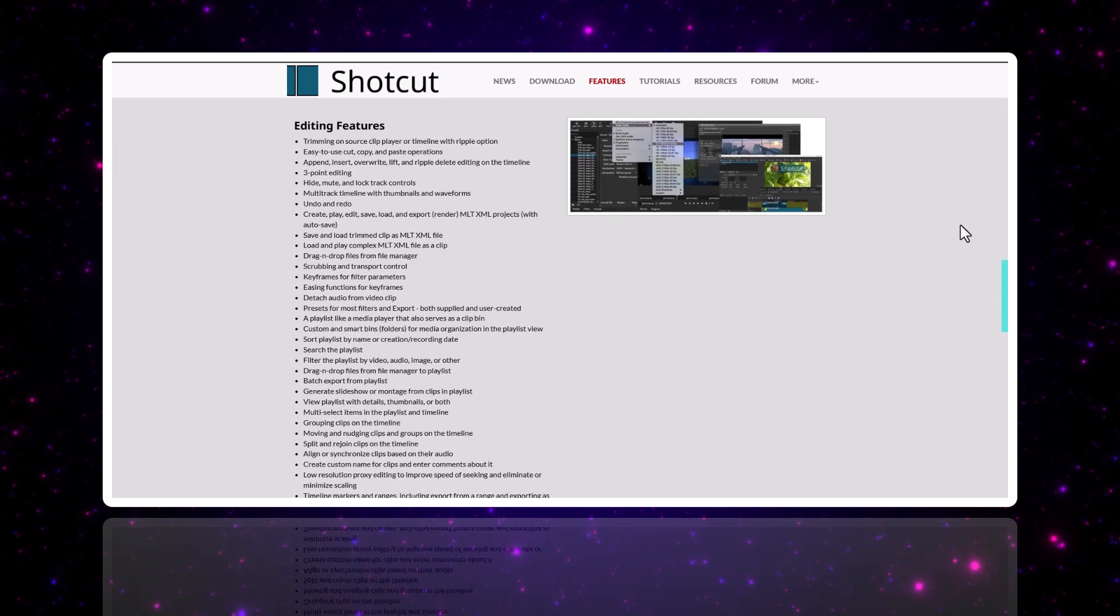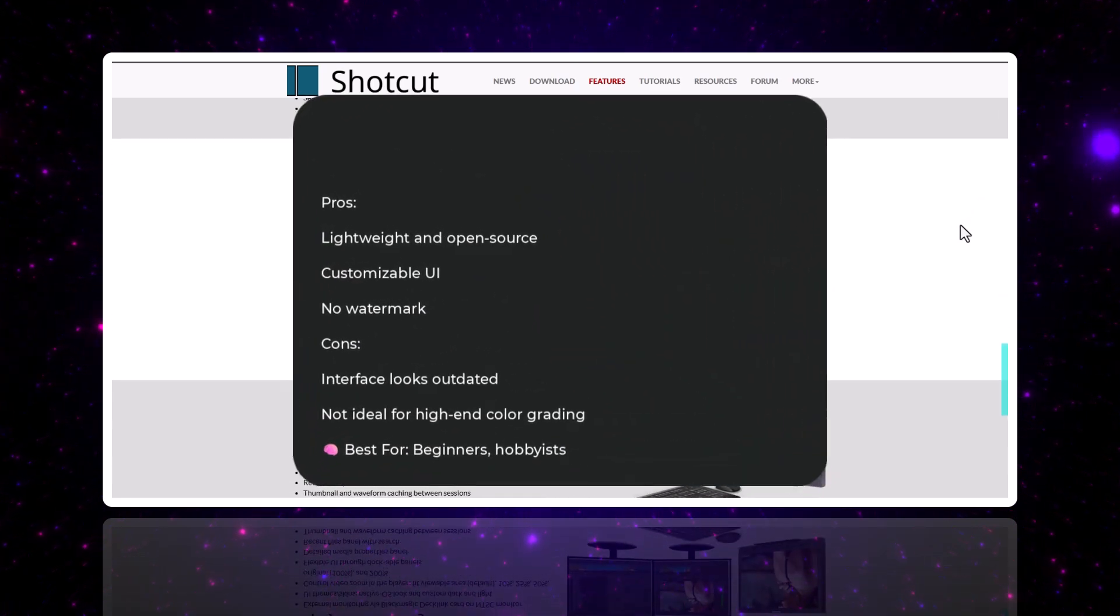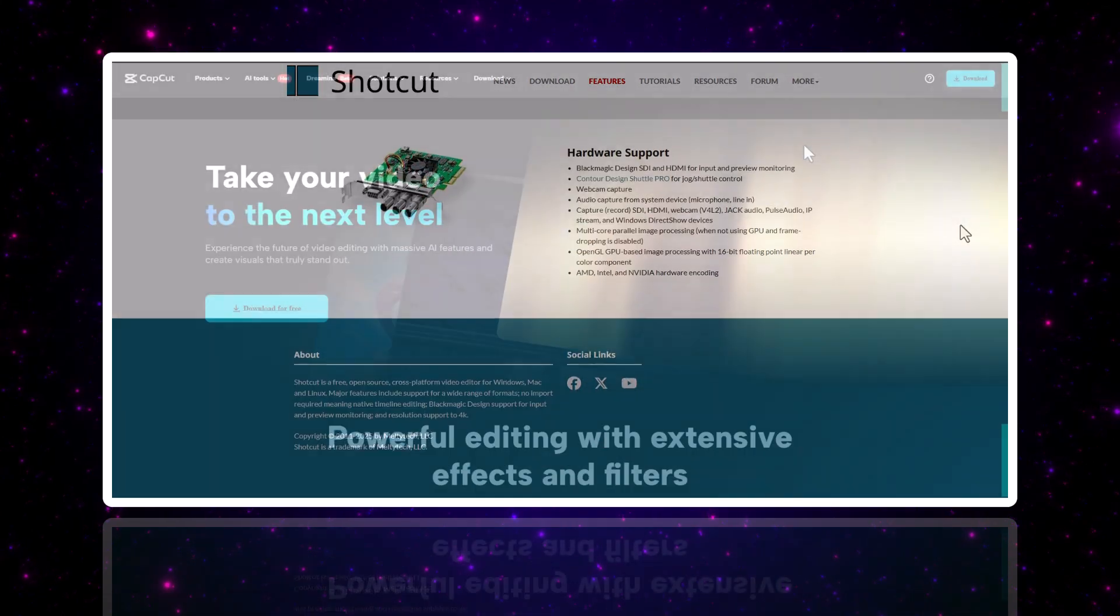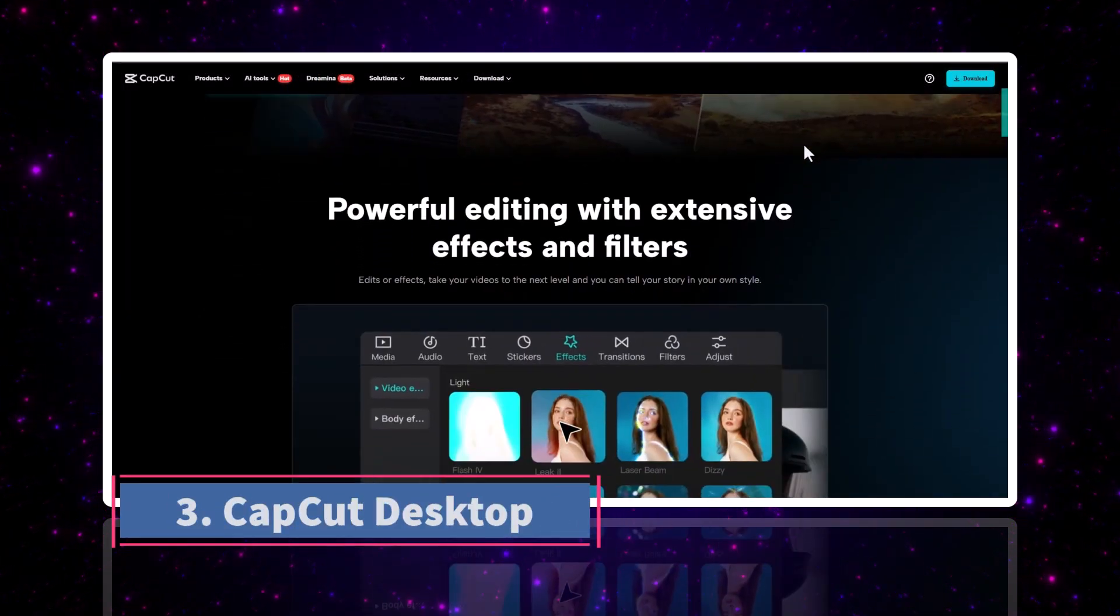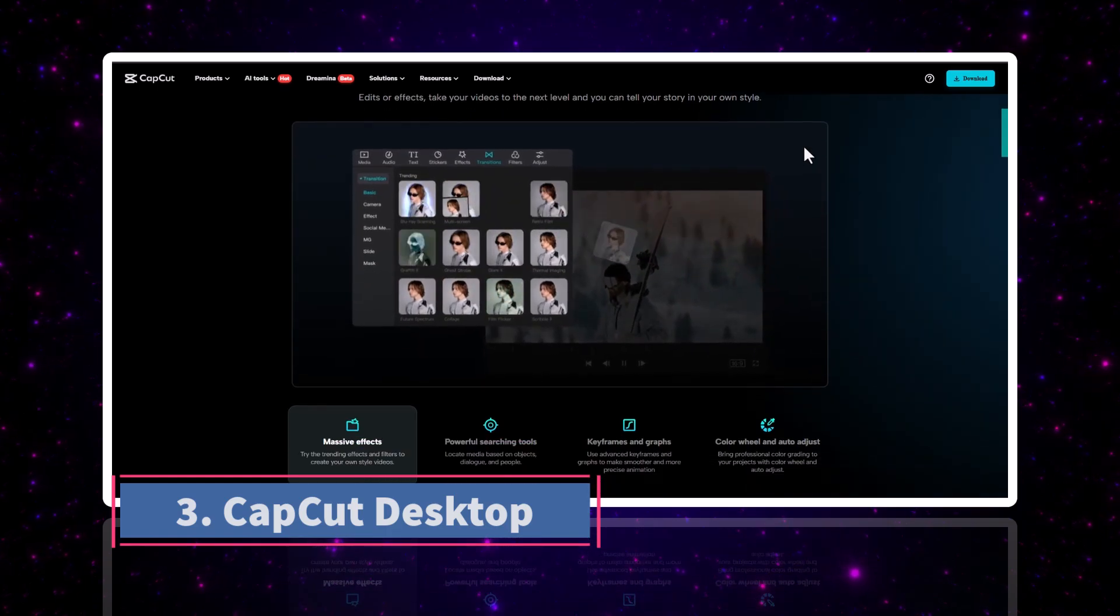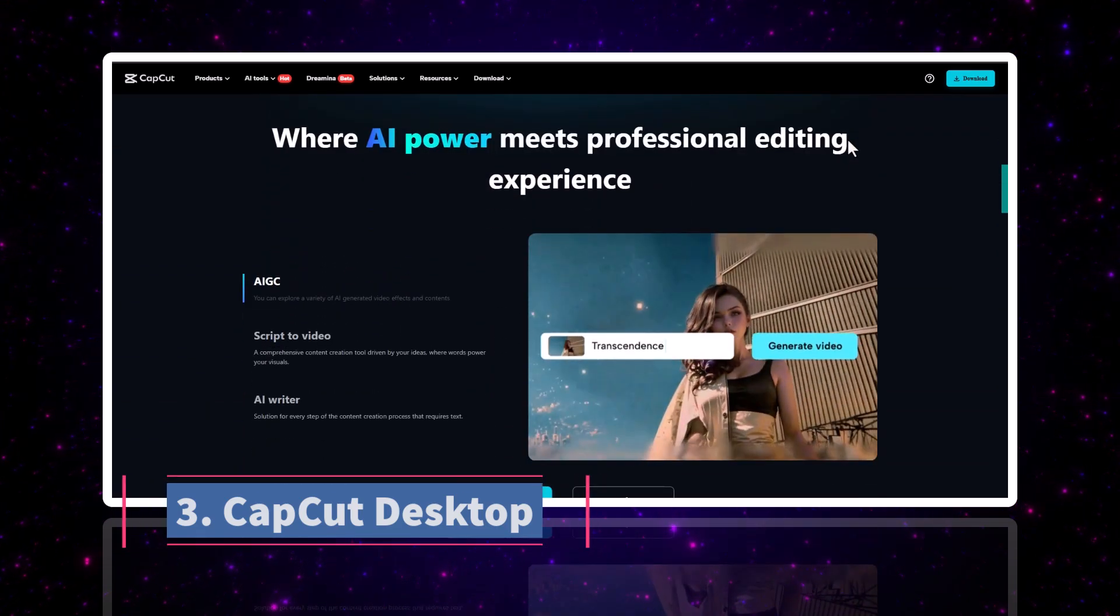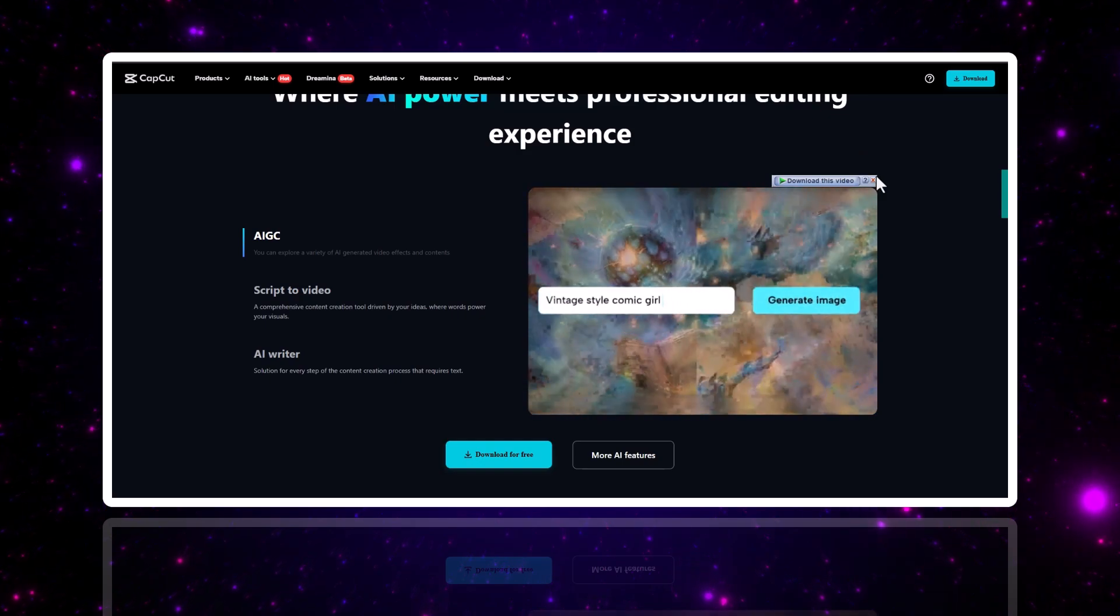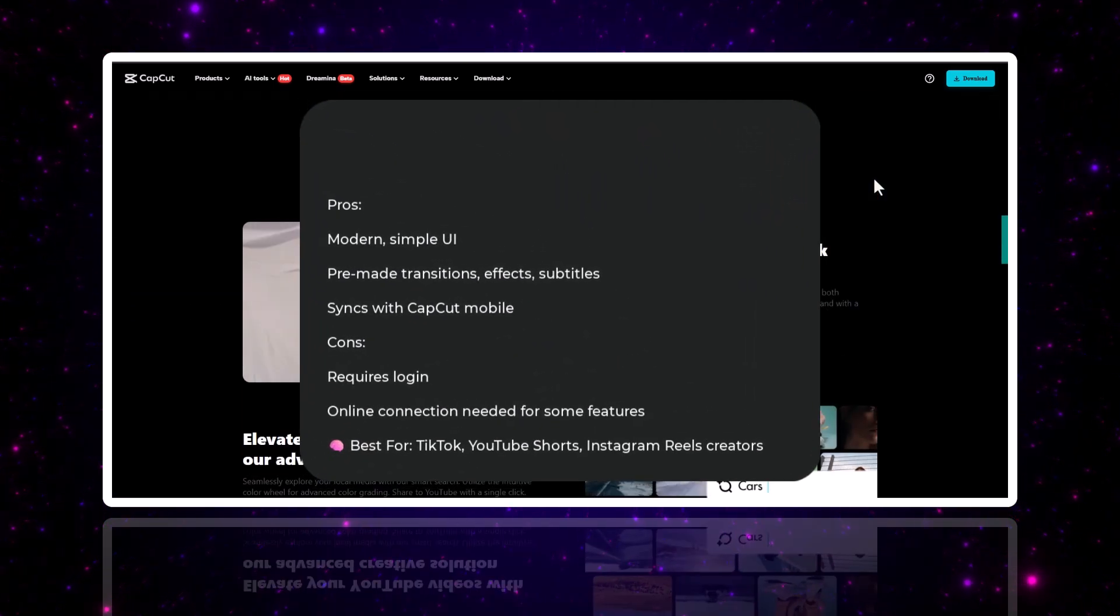Number three, we have CapCut Desktop. If you've used CapCut on your phone, you'll love the desktop version. It's made by the creators of TikTok and it's perfect for short-form content.